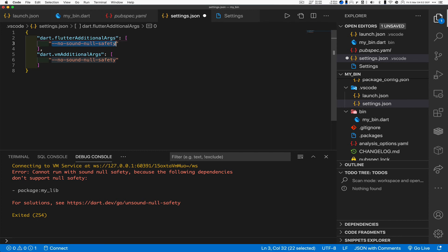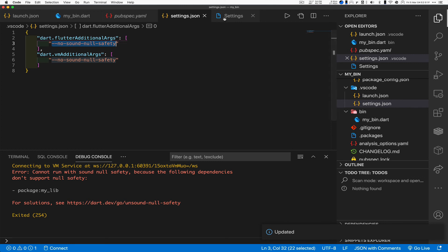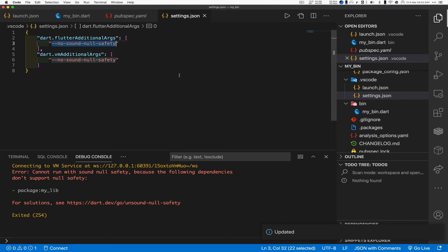So Dart VM additional args is what it's going to hand to the Dart commands. And there is our no sound null safety value again. And flutter additional args is what it hands to the flutter commands. I didn't have time to test this, but I'm pretty sure this will also do the same thing for flutter because it'll add no sound null safety for every flutter command, which should be the right things to do. Okay, so we add that in, make sure the file is saved. I'm going to get rid of settings because it's obviously not doing the right thing.